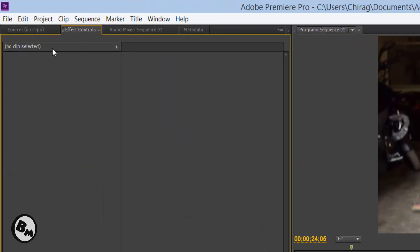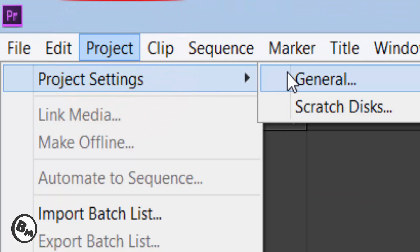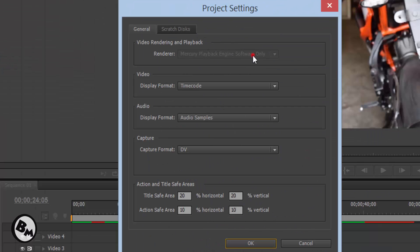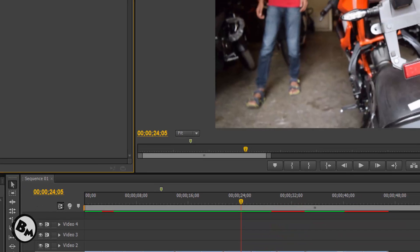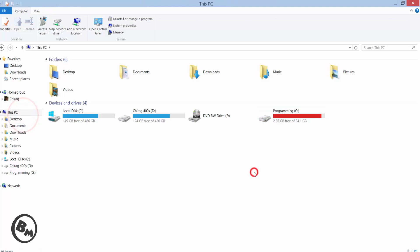Let's get started. Click on Project, then Project Settings, and click on General. When you click on General it will show you some settings. You can see the Renderer. In my case I only have the integrated graphics card, so I cannot select anything. Click Cancel. Now I will do the settings to use my dedicated Nvidia graphics card to render videos in Premiere Pro.